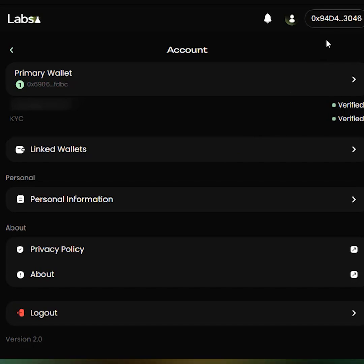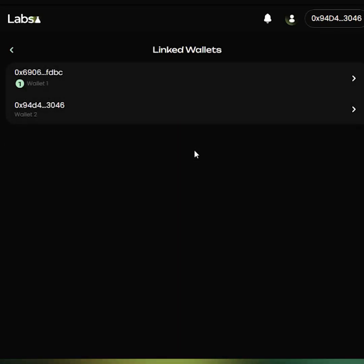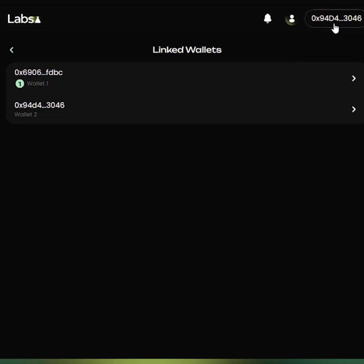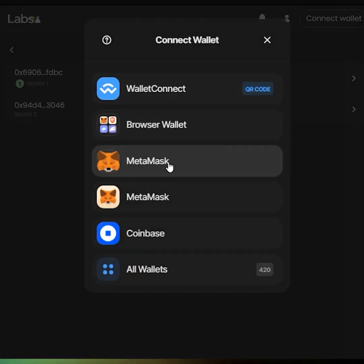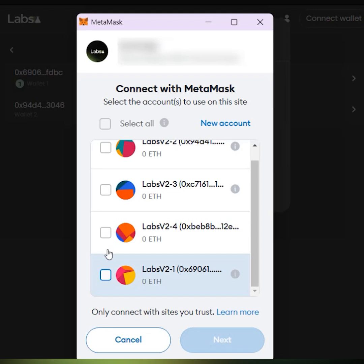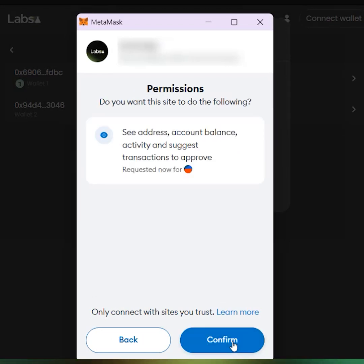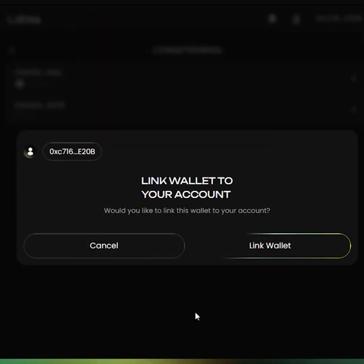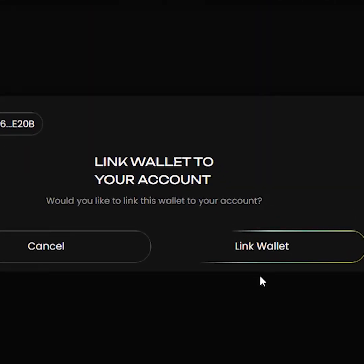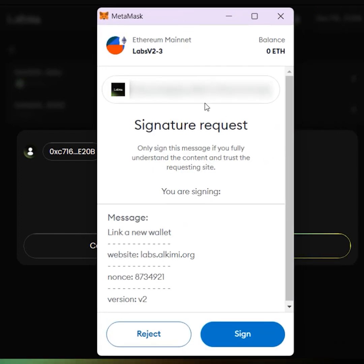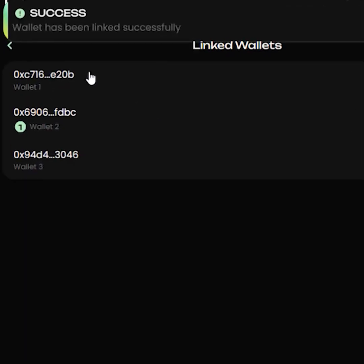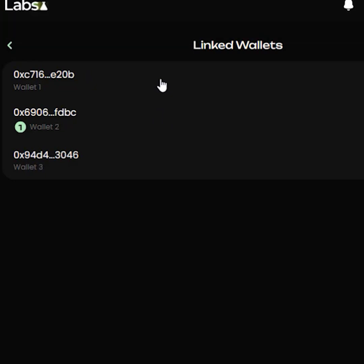Let us now try and link a new wallet that is not listed in the linked wallets. We are going to try and connect a new wallet and link it to this account. In order to do so, you will have to disconnect the current wallet. Click on Connect Wallet again, select MetaMask, and select the new wallet that you want to connect and link to your account. Click Confirm. You should see a pop-up which asks you whether you want to link this wallet to your account. Simply select Link Wallet and sign the transaction authorizing the new wallet to be linked to your account. That's your new wallet now linked to your account.